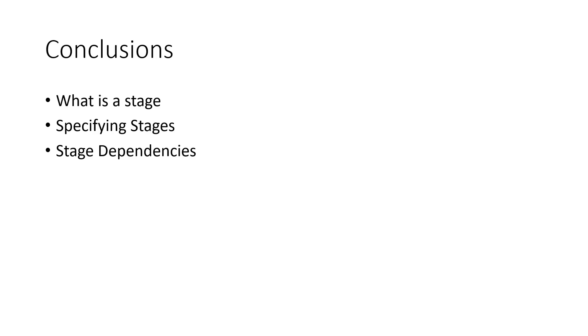In this video, we looked at what a stage is, how you specify stages, and how you can use dependencies to control how your pipeline executes. Thanks for watching.